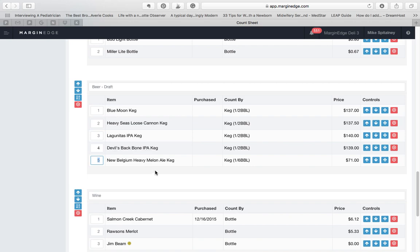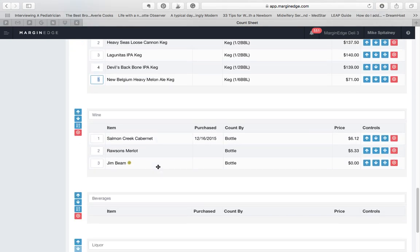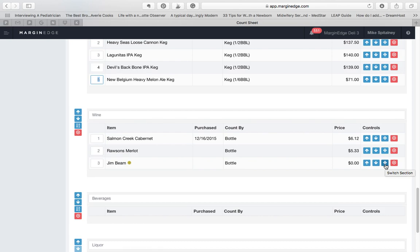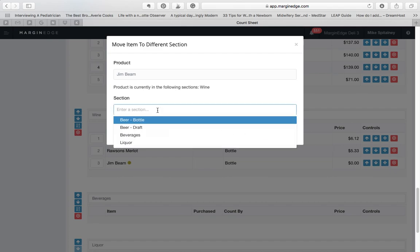If you want to move a product to a different section, the fastest way to do this is with the button on the right with the crosshairs on it. If you click on this button, you can move a product quickly to a new section. For example, here I'll click on it to move Jim Beam to the liquor section.